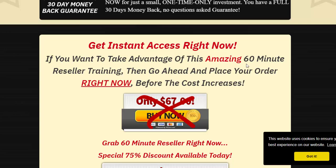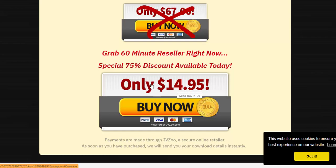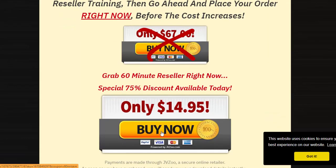If you want to take advantage of this amazing 60 Minute Reseller training, go ahead and place your order right now before the cost increases. Grab it right now with a special 75% discount available today. Today's price is $40.95. Click the buy now button. You can check my video description, use my affiliate link, or claim this product. Subscribe to my YouTube channel and like, comment, or press the bell icon.